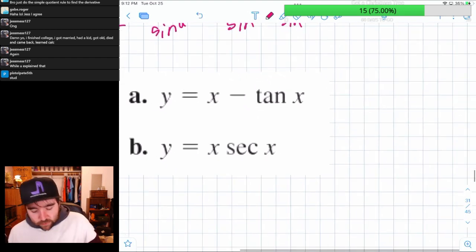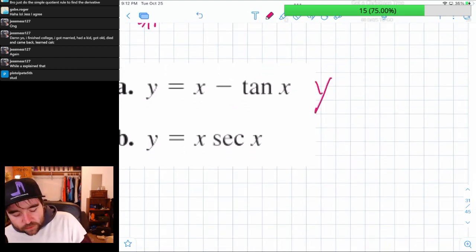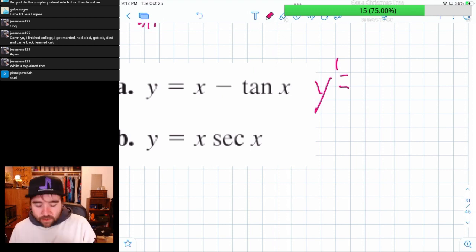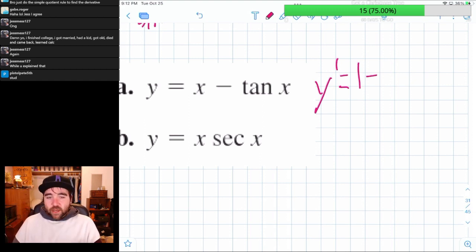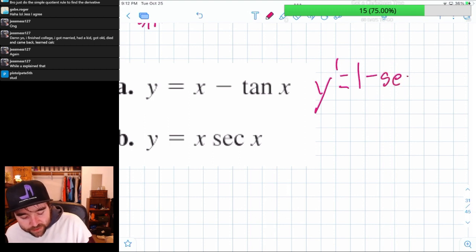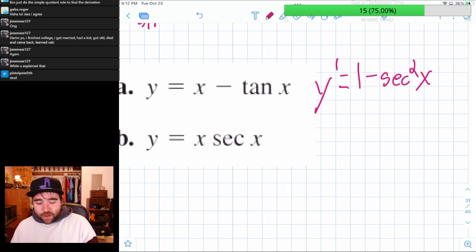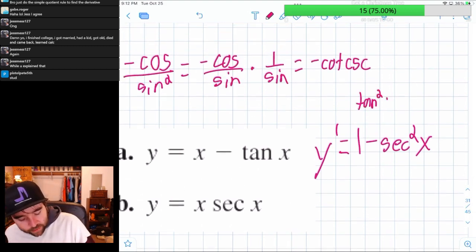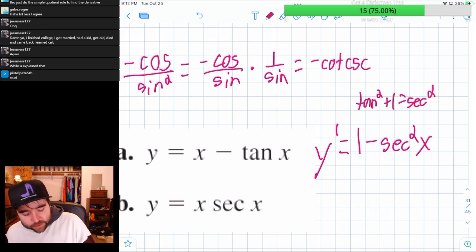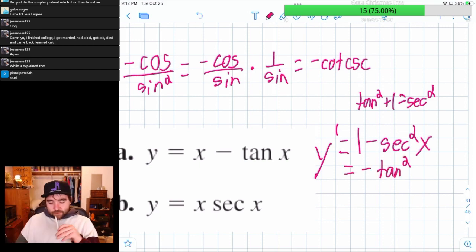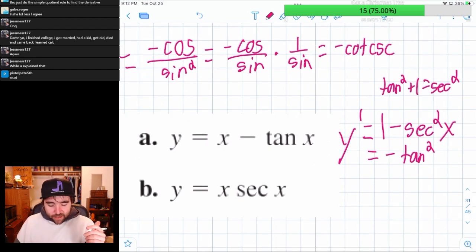Now let's use those derivatives. The derivative of x minus tangent of x is just the derivative of x, which is one, minus the derivative of tangent, which is secant squared. So that's one minus secant squared of x. Using the identity tan²x + 1 = sec²x, we can rearrange to see that one minus secant squared equals negative tan squared. So the derivative of x minus tan x is negative tan squared x.